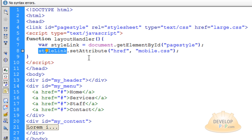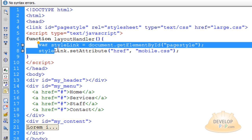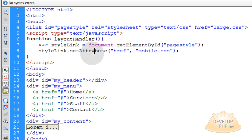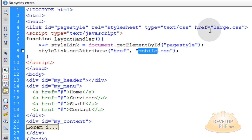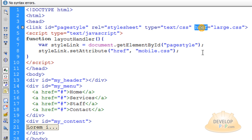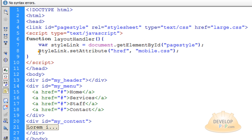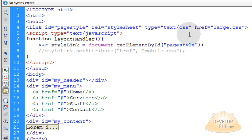The next line is how we're going to change the style sheet from large.css to some other CSS, but we want to put this line in some if conditions. When you run the function layoutHandler with just these two lines, it's going to switch to mobile.css no matter what size the user's screen is, because we're using the setAttribute method which will change the href attribute on this link element.